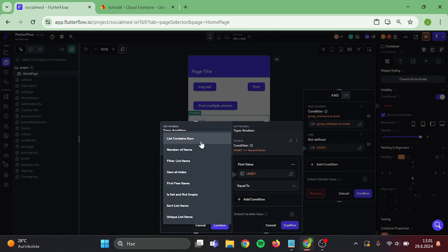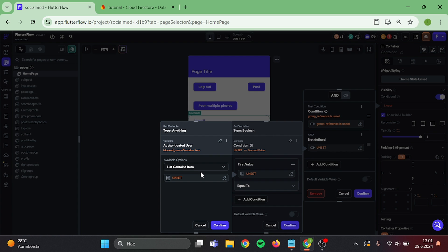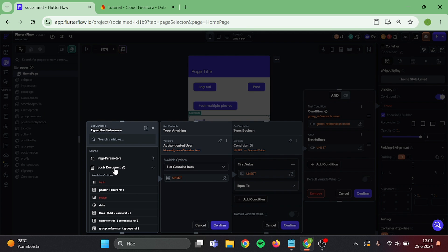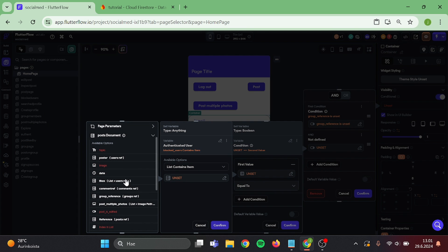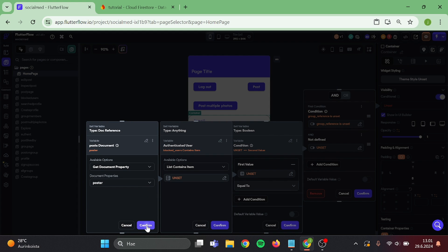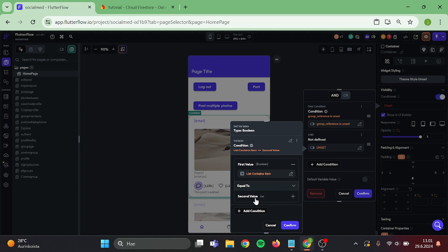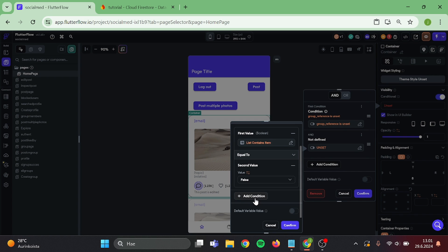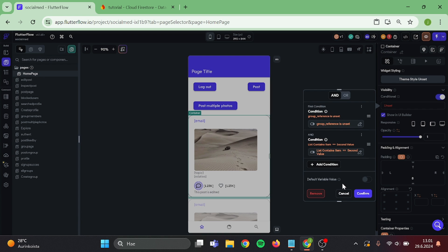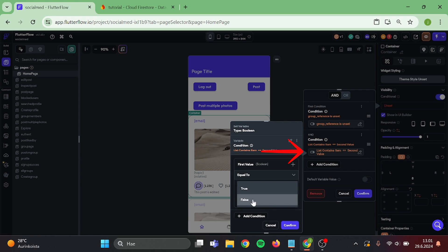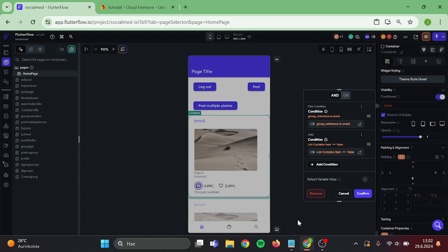List contains item, user reference, is equal to false. And make sure that it says false in here instead of second value. I am not sure if it makes any difference. And confirm.